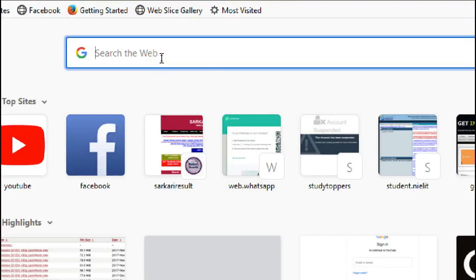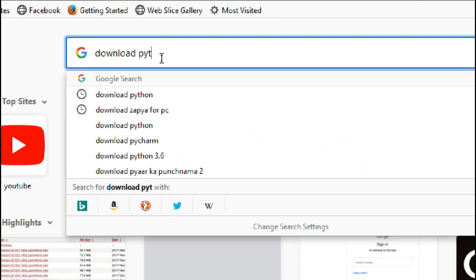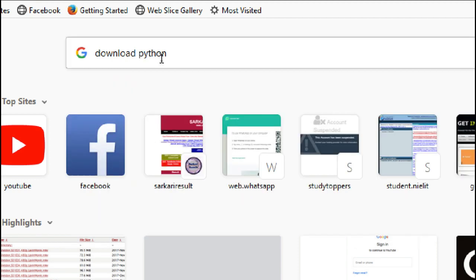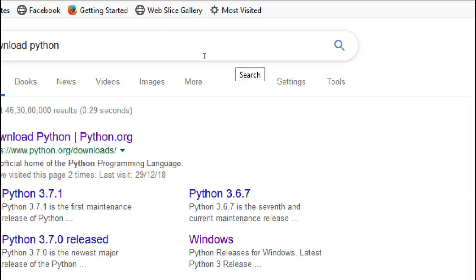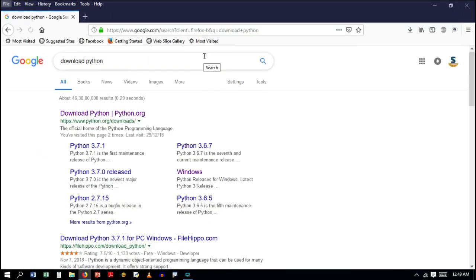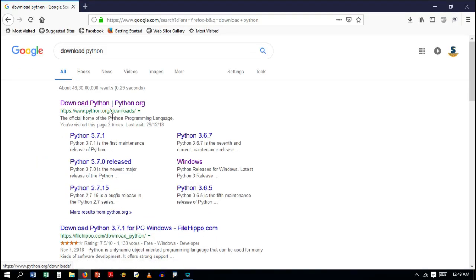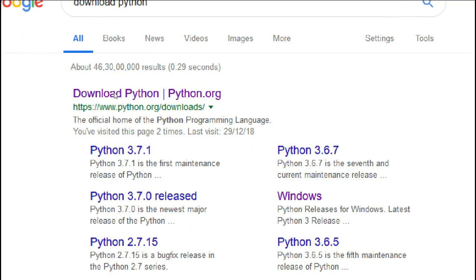Hello students, in this tutorial I'm going to tell you how you can install Python shell in your PC. Just type 'download python' in the search bar of your browser and click on this link as you can see.